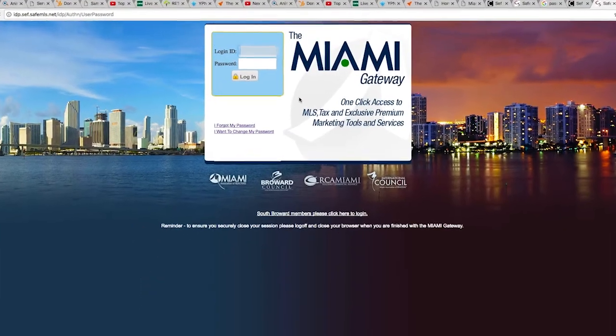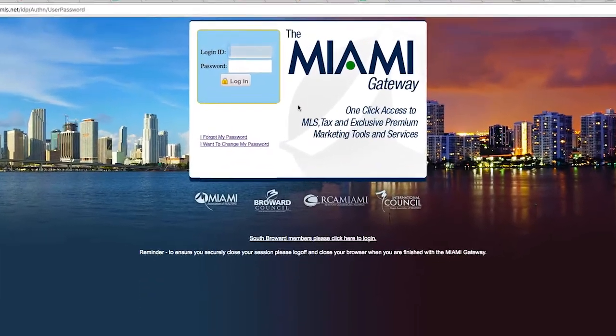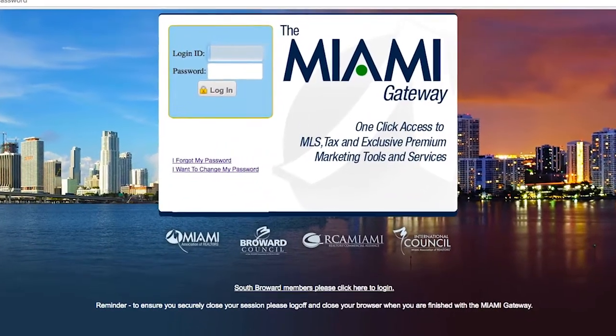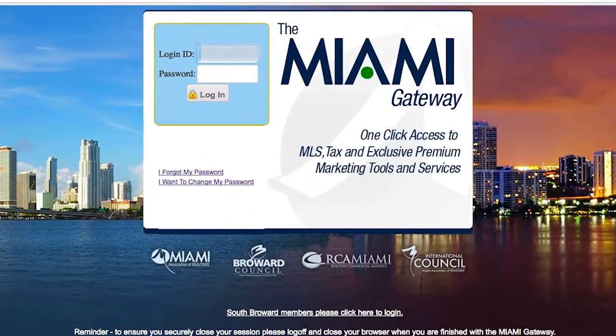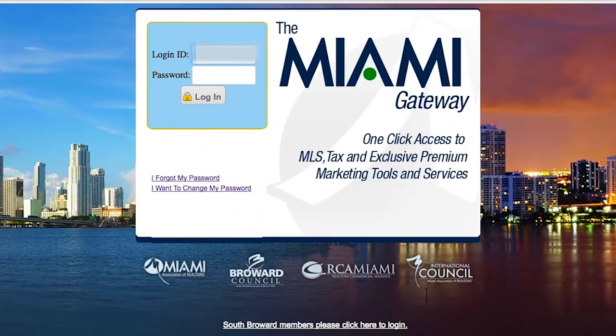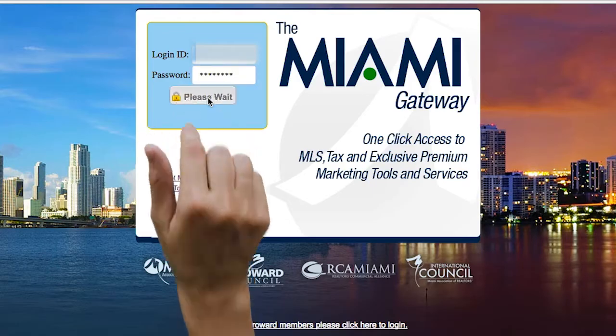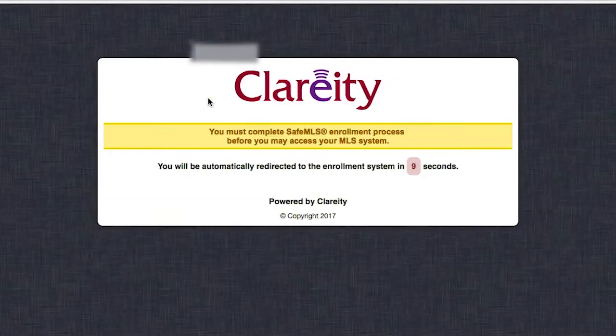Once the Gateway loads, please enter your login ID. If your login ID starts with FL, please do not enter those letters when entering your login ID. For your password, use the word password with all lowercase letters. Once you have entered all your credentials, please click login.